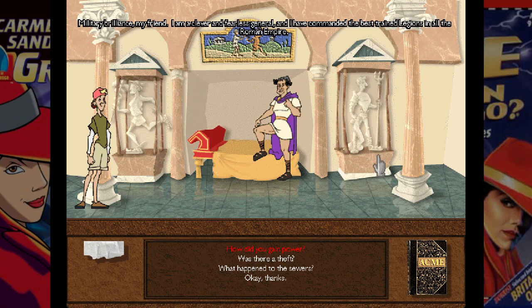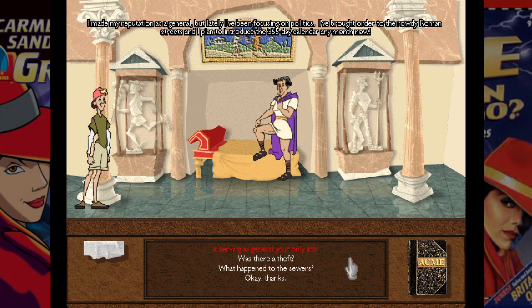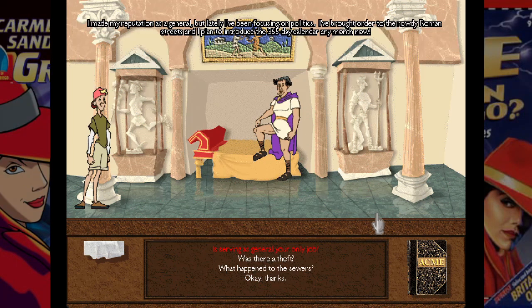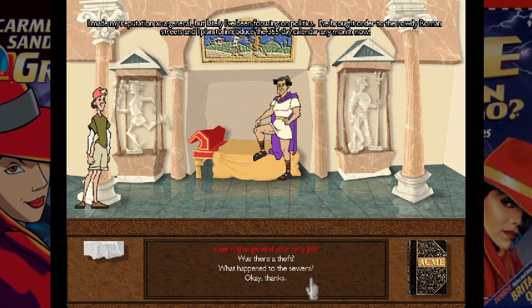Caesar continues: 'I am a clever and fearless general and I have commanded the best trained legions in all the Roman Empire. I made my reputation as a general, but lately I've been focusing on politics. I've brought order to the rowdy Roman streets and I plan to introduce the 365-day calendar any month now.'